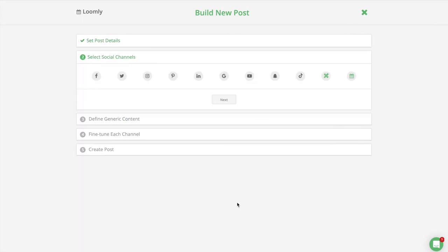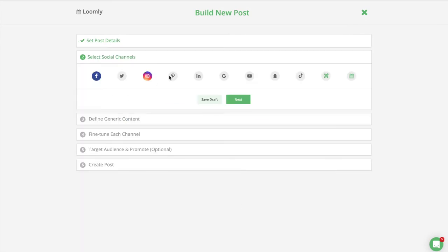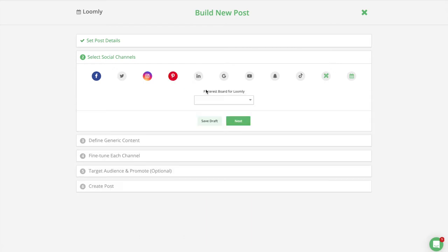In step two, select the social media icons corresponding to the channels where you want to publish your post. If you select Pinterest as a channel, this is where you pick your Pinterest board.